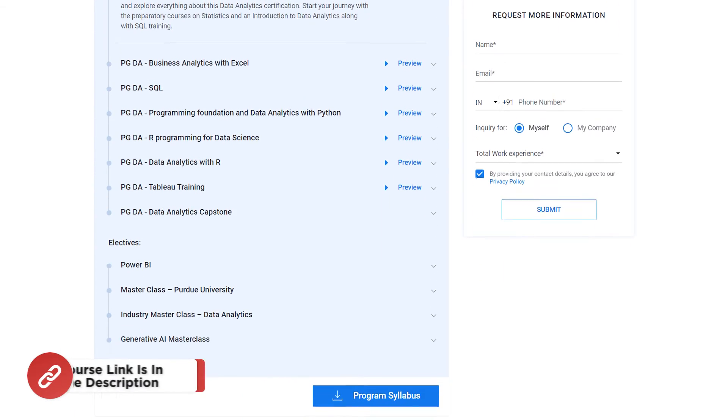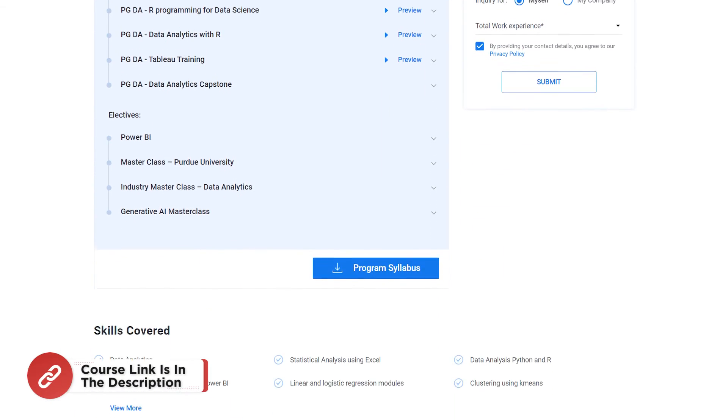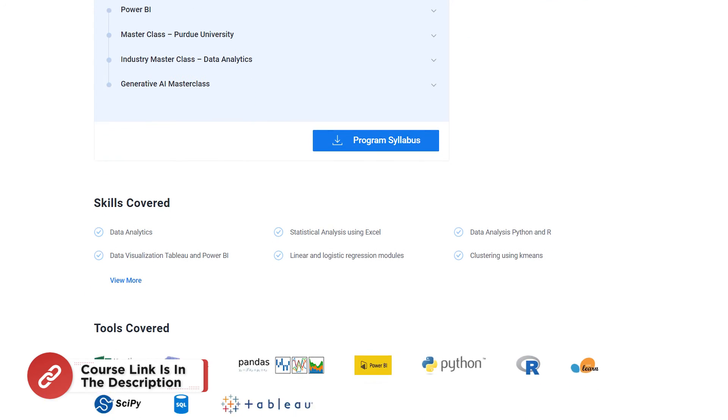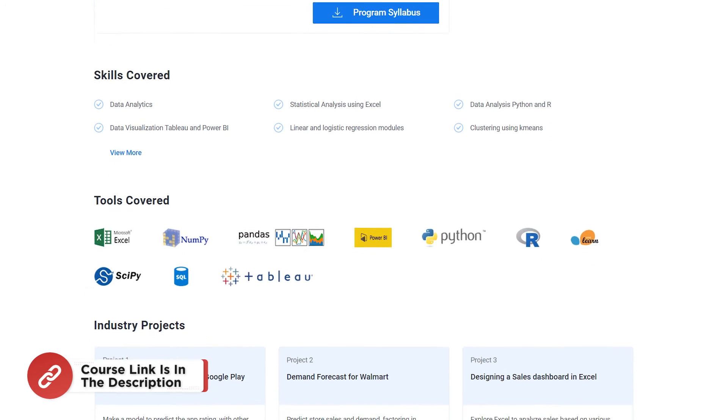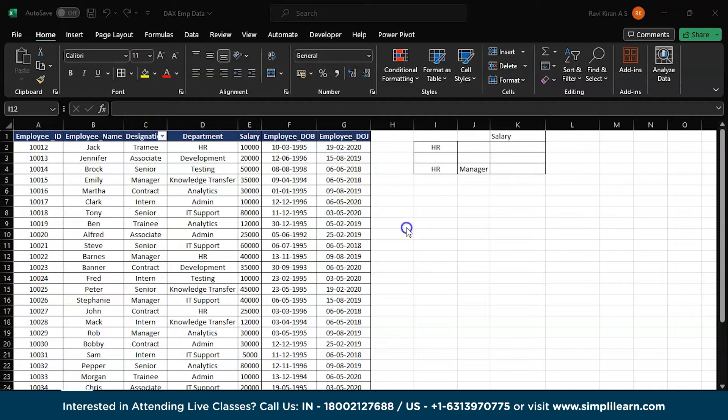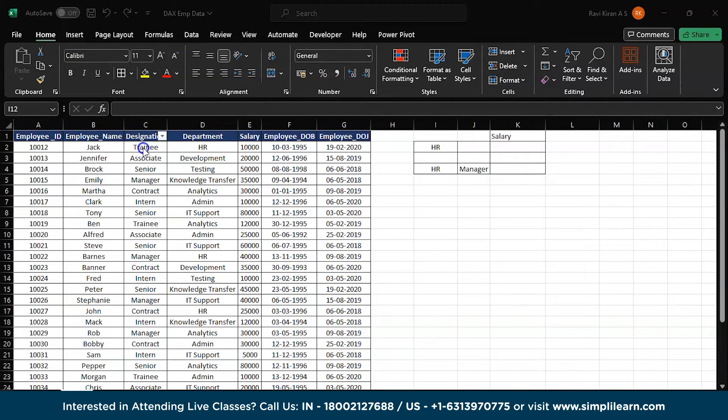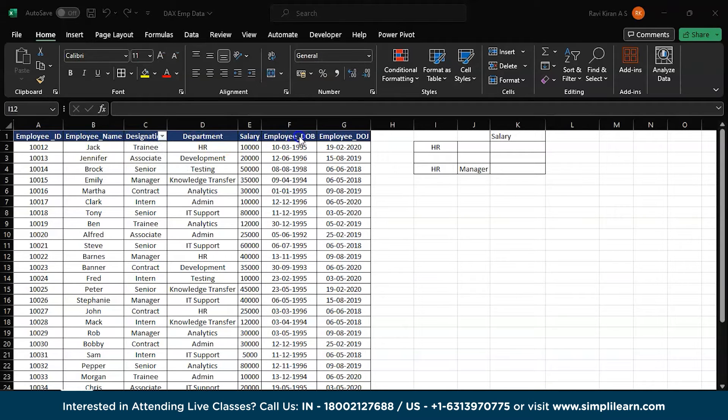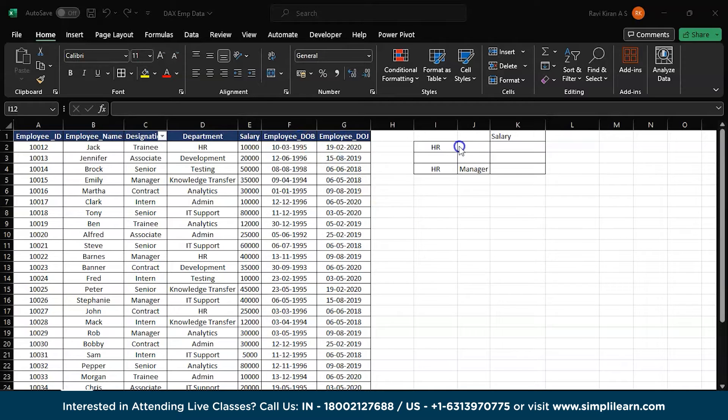For more details, head straight to our home page or simply click on the link in the description box below. Now without further delay, over to our training. Now to execute SUMIFS in Excel, we are on our practical mode. Here you can see we have employee ID, name, designation, department, salary, date of birth of employee, and date of joining of employee.